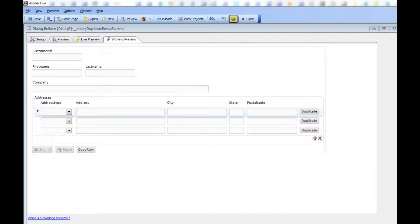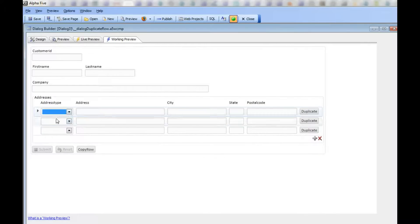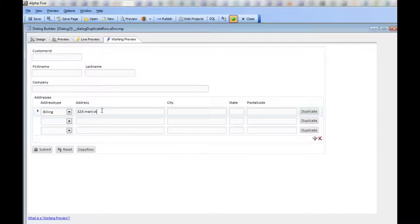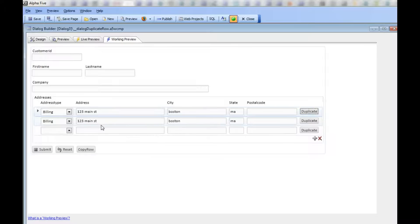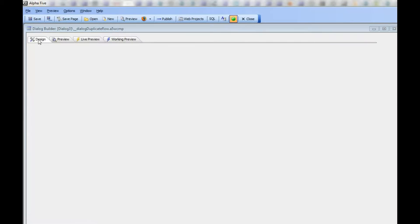This video shows two new methods in the dialog component for use in a repeating section. Here I've got a repeating section and I'm going to fill in some values: 123 Main Street, Boston, Mass. Then I'll click the Duplicate button and you can see we've duplicated that row and put it in the first available non-dirty row.